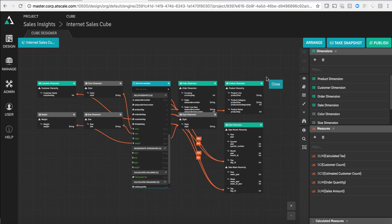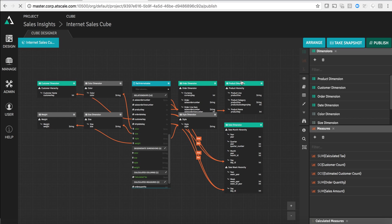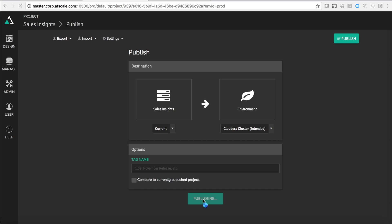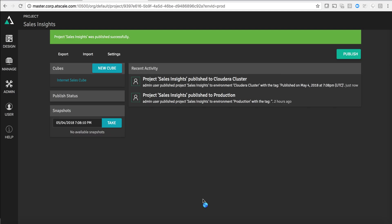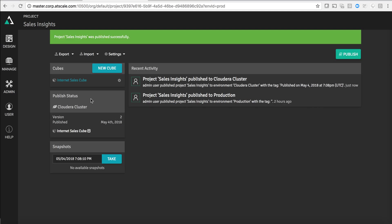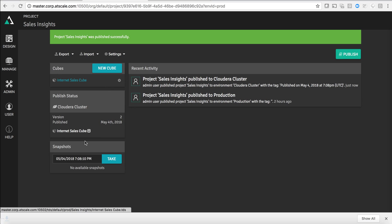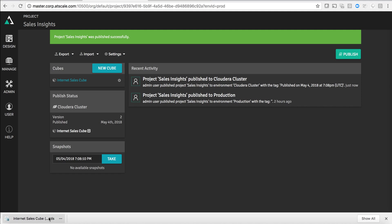So that's what the design experience looks like. Once I publish this model, it is now available for query from BI tools like Tableau or Excel. What happens in the backend is the Tableau workbook is going to query AtScale, query the AtScale model, and then AtScale is going to subsequently execute those queries on the Cloudera cluster using Impala.